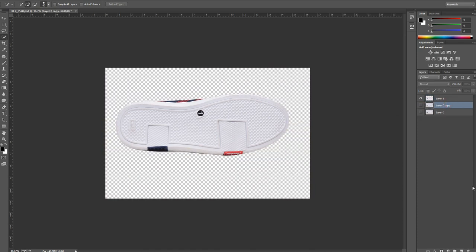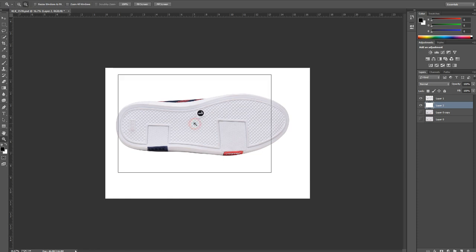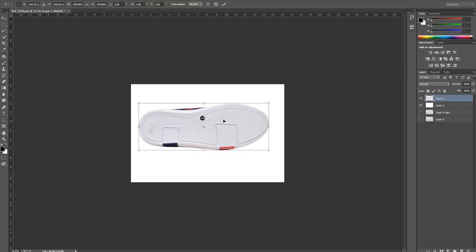I'll be using a new layer and fill it with white background. Then all I have to do is select the shoe layer.